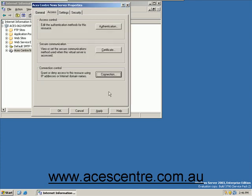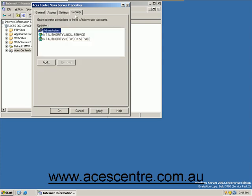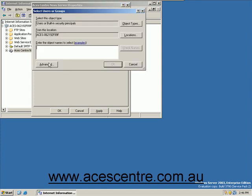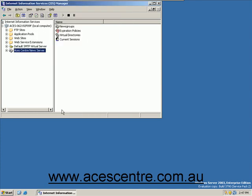Select the settings tab and set the client connection settings. Select the security tab, click add, and add any new NNTP administrators. Click OK to close the properties dialog box. You have now set up your NNTP server.